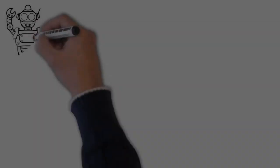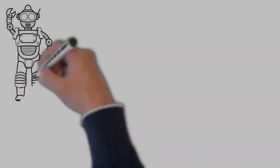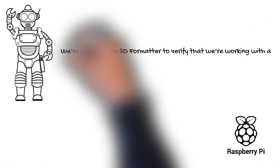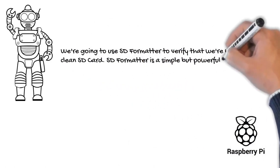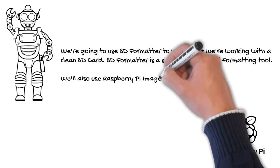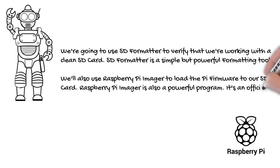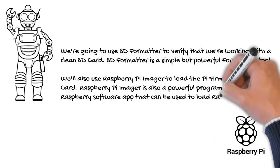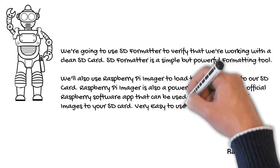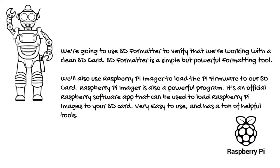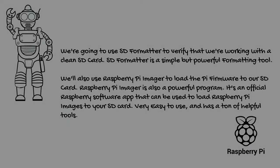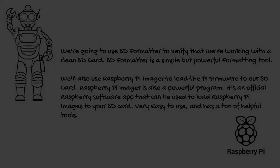We're going to use SD formatter to verify that we're working with a clean SD card. SD formatter is a simple but powerful formatting tool. We'll also use Raspberry Pi imager to load the Pi firmware to our SD card. Raspberry Pi imager is also a powerful program. It's an official Raspberry software app that can be used to load Raspberry Pi images to your SD card. Very easy to use and has a ton of helpful tools.